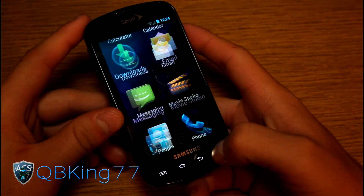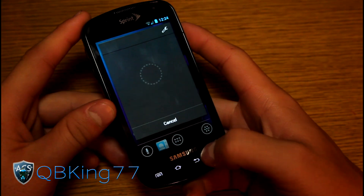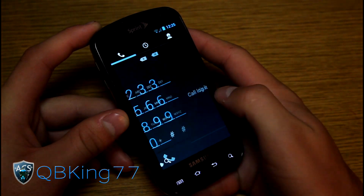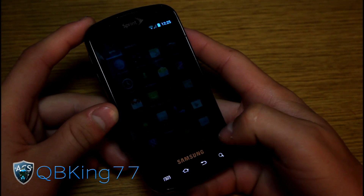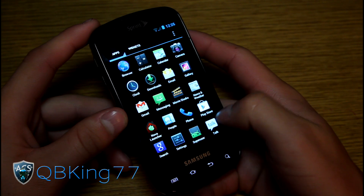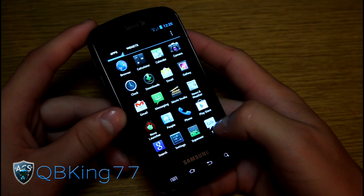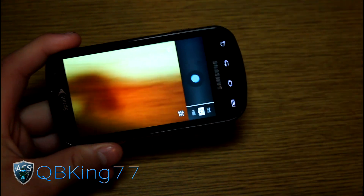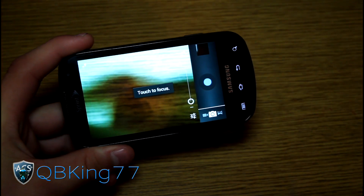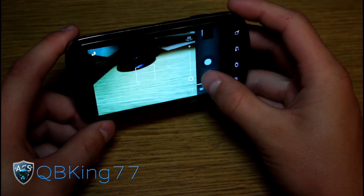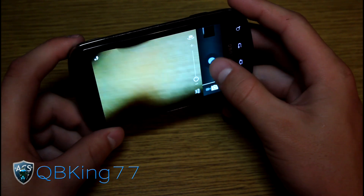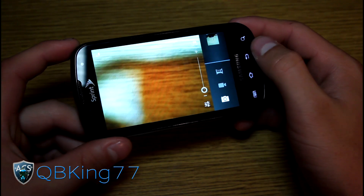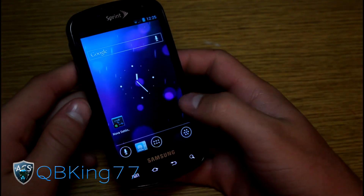Let's go to the dialer. You'll see a nice Ice Cream Sandwich dialer where you can swipe through call logs and contacts. You've also got contacts, the Play Store, and Google Talk. It is rooted, so you have Superuser of course. Camera works just fine — let's take a picture real quick. Works very well. You've got panoramic mode and video camera as well — all those modes right there.